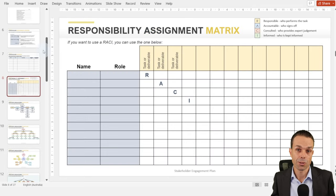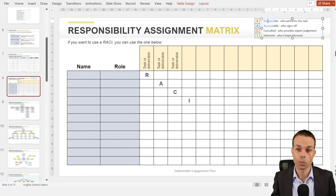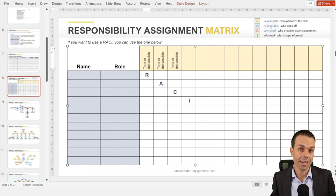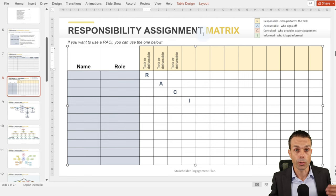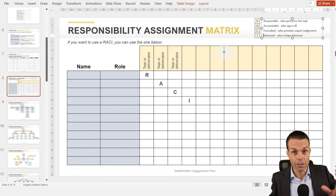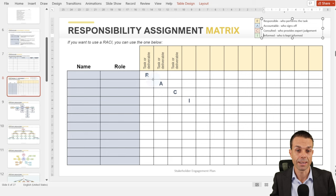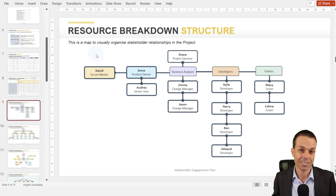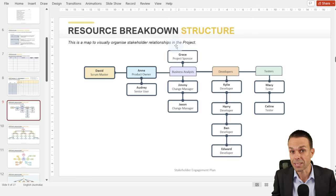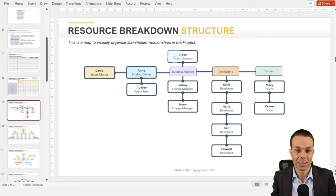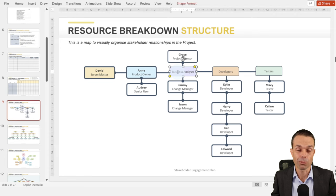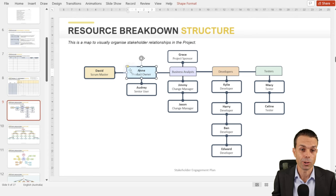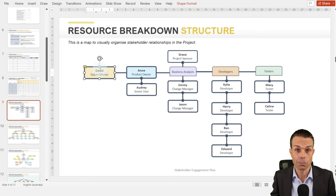With stakeholders we also need a responsibility assignment matrix — a RACI — showing who's responsible for a particular task, who is accountable (who needs to sign off), who is consulted (who provides expert judgment), and who is informed (who needs the details once it's created). This is a great way to showcase roles and responsibilities. We also want a resource breakdown structure, which is like an organizational breakdown chart for our project team.